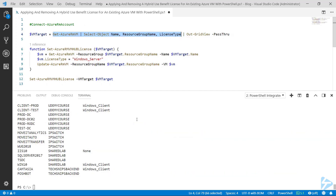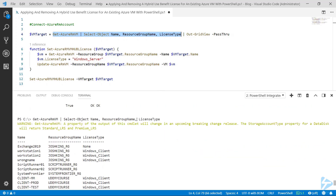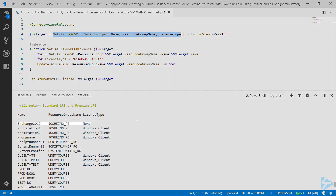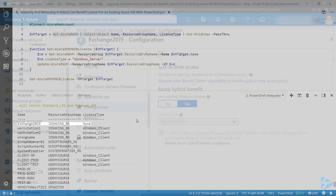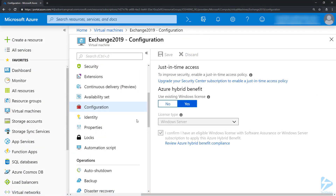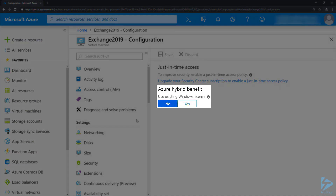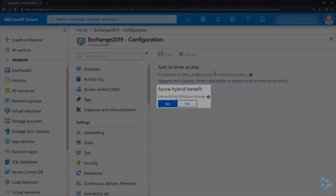If we run our Get-AzureRMVM line to get the license type and scroll up to the Exchange server, we'll notice it now has a license type of None. Going back to the Azure console and hitting refresh, we can see that the Azure Hybrid Use Benefit is now set to No. Thanks for watching.